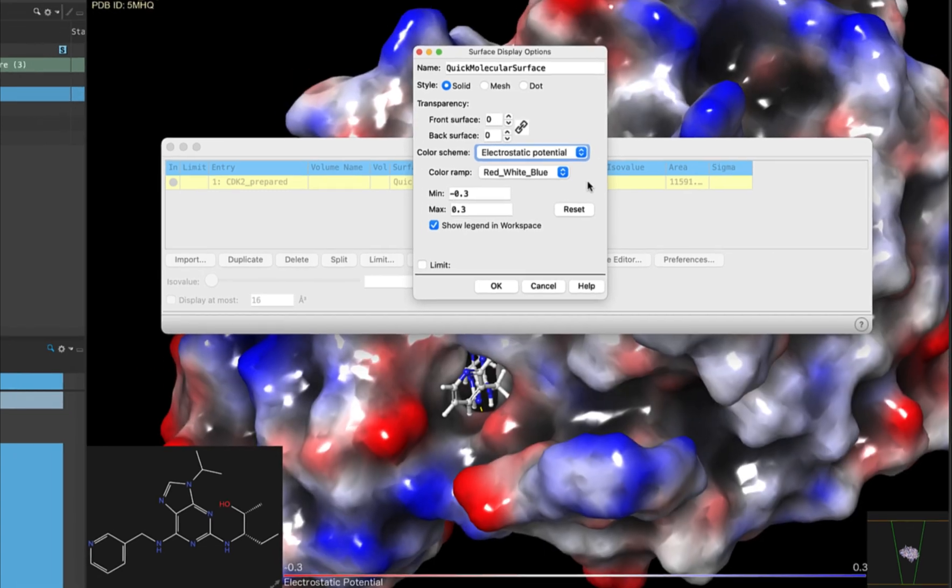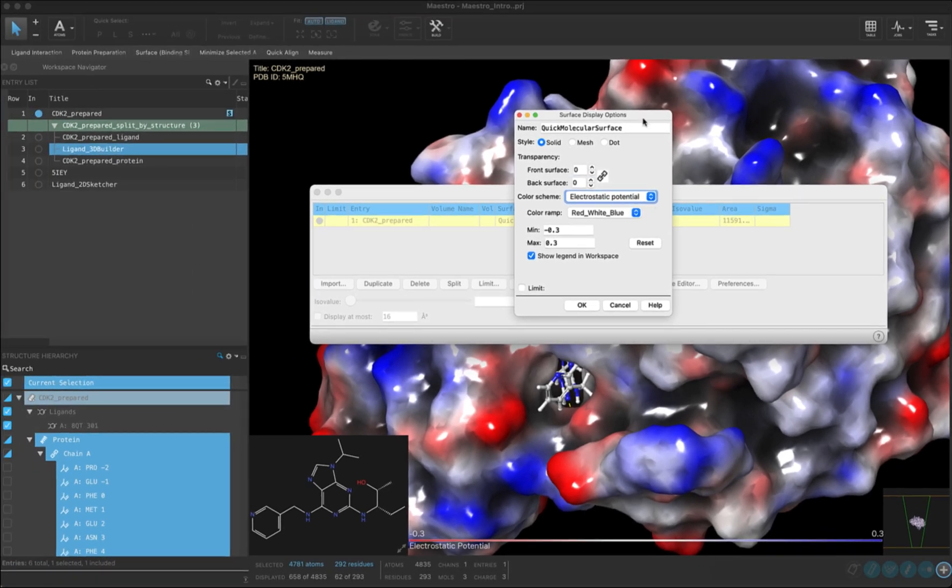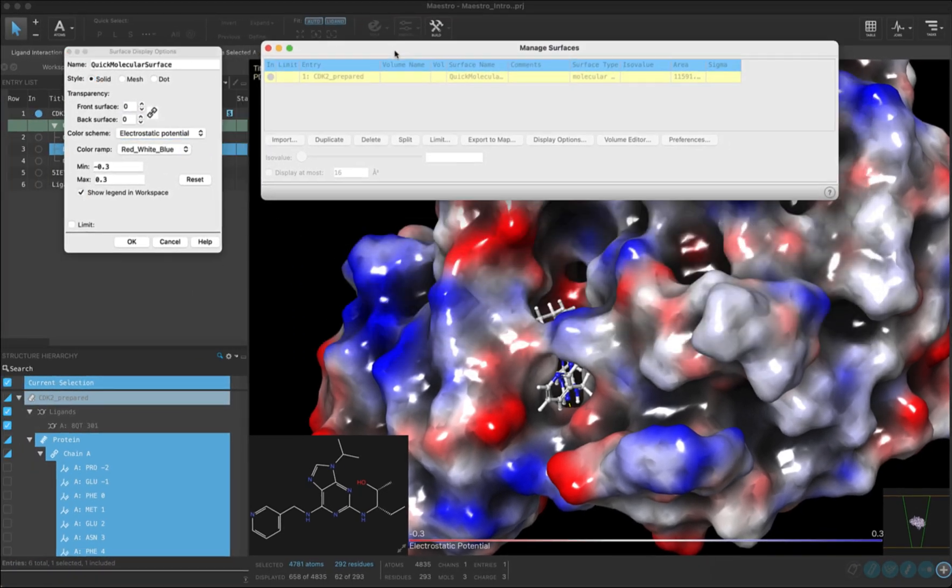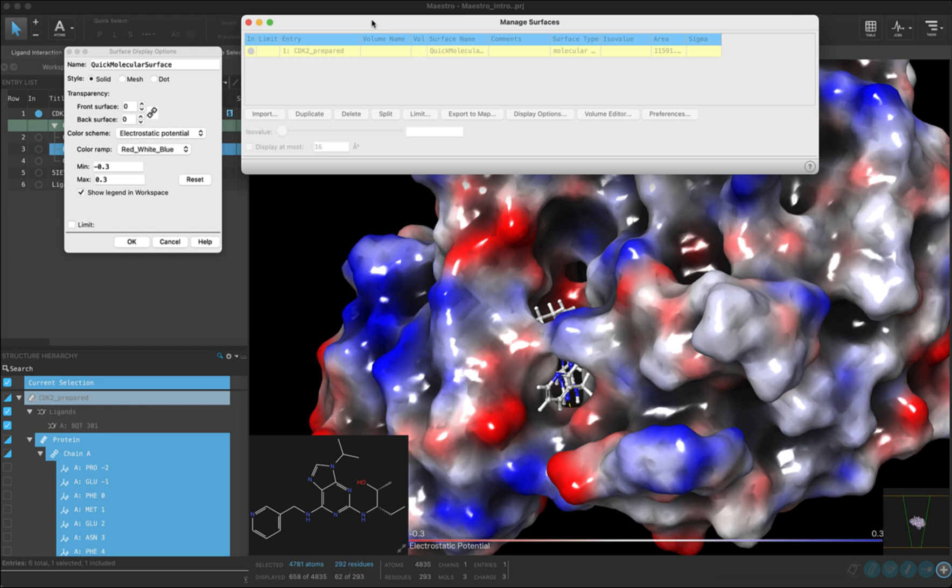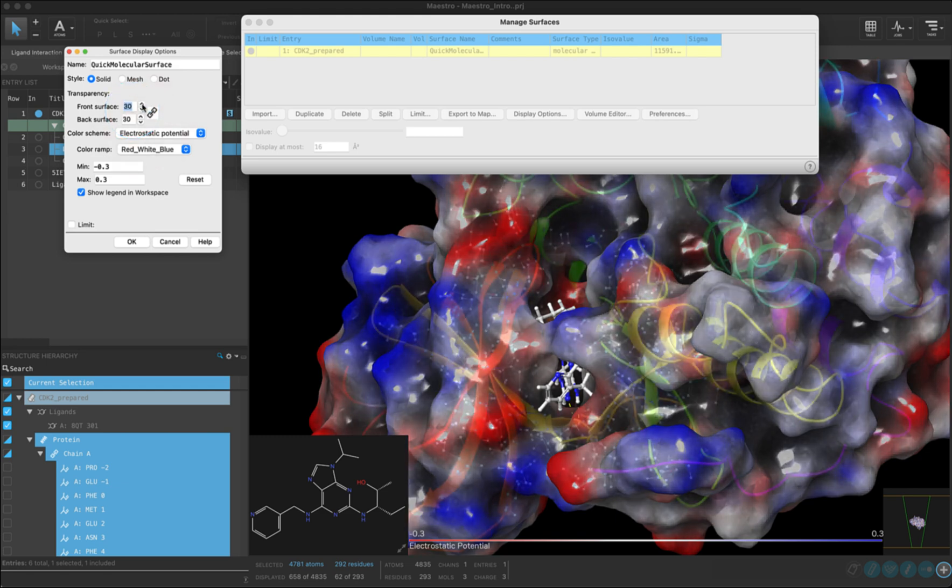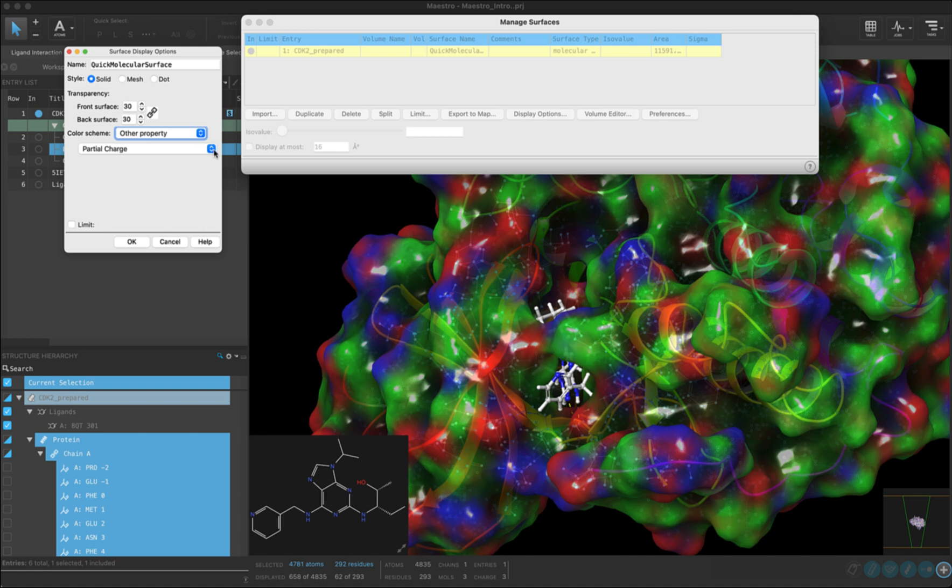Let's move these panels out of the way a little so we can see our newly rendered surface. You can also change the transparency of a solid surface by increasing the front surface transparency with arrows here. Now you can see through the surface to the secondary structures of your protein. You can also change the surface color to some other property, including partial charge, and several others. Click OK to exit out of the manage surfaces panel.